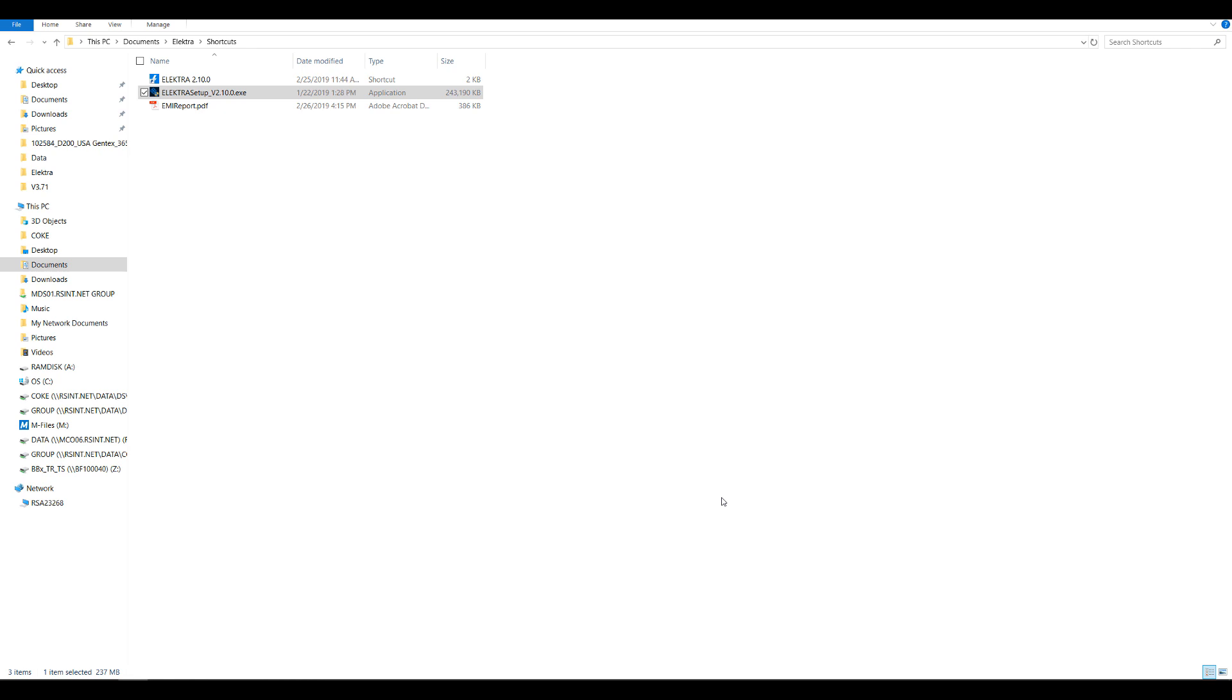If you want to continue using the software, please visit the Setting Up an Electra Measurement video series. The first video, Launching Electra, will take you through a series of videos showing you how to set up a measurement in Electra. This concludes the training video on how to install or upgrade Electra on your PC. Thanks for watching.